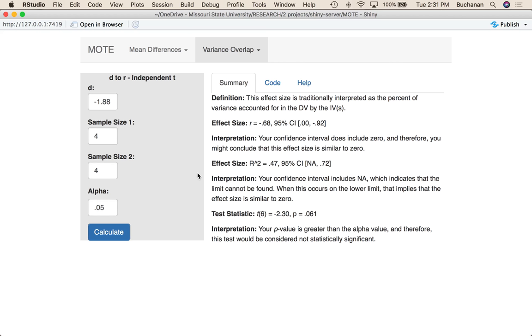The confidence interval for r squared is calculated on the F distribution and so this is a non-normal confidence interval meaning it's not going to be equal on each side. And so it says that our confidence interval includes NA so it can't figure out the lower limit for this probably because the sample size really is too small to get a good number feel from. So when that happens it appears the effect size is similar to zero which mimics the results from the correlation effect size.